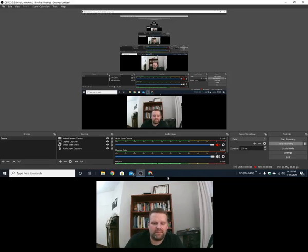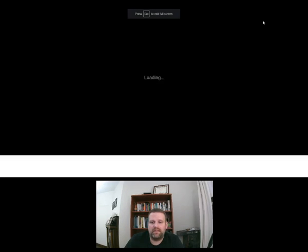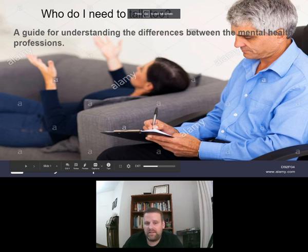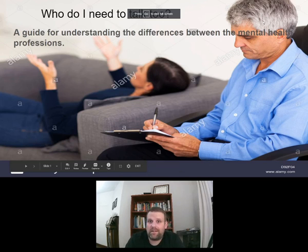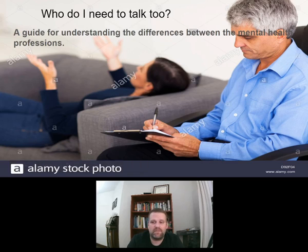Hey YouTube, how you doing? Thanks for stopping by. This is Matthew with the Counselors Guild, and today we'll be looking at a presentation called 'Who Do I Need to Talk To? A Guide for Understanding the Differences Between the Mental Health Professions.'